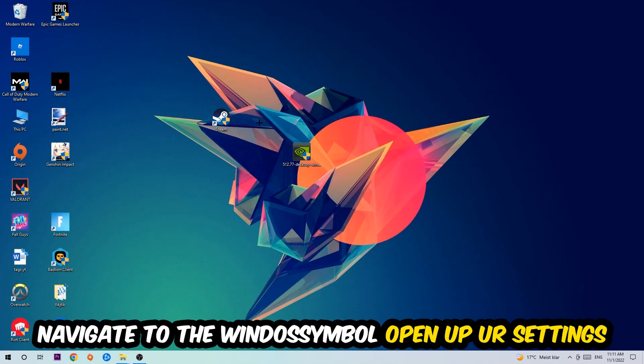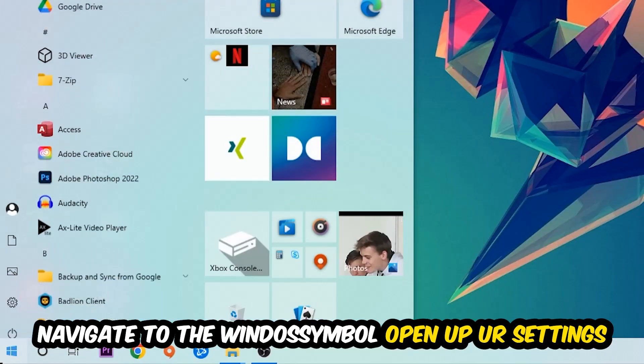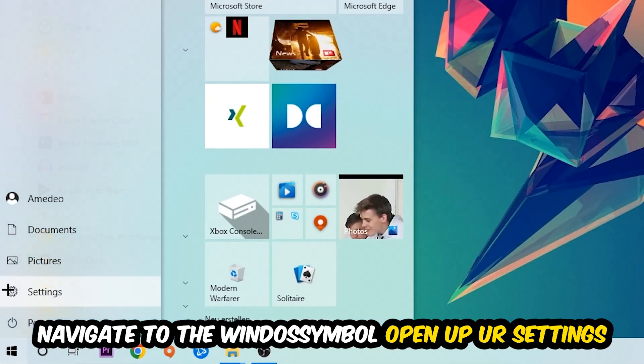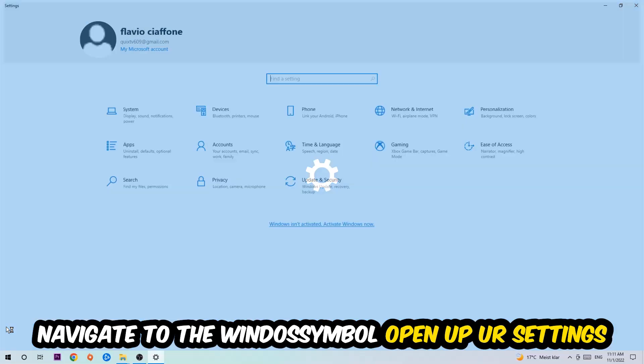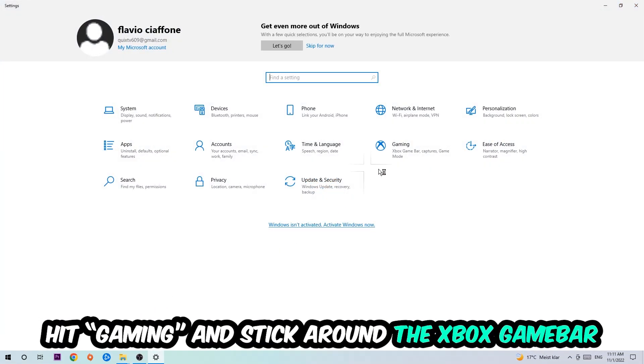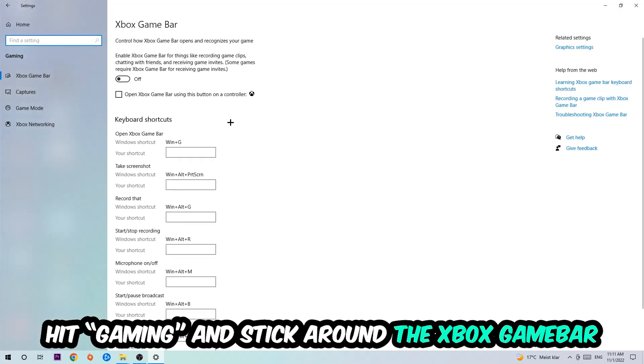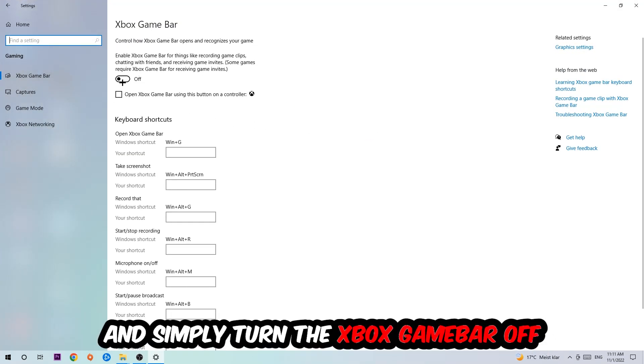Afterwards navigate to the bottom left corner, click onto the Windows symbol, open up your Settings, hit Gaming.